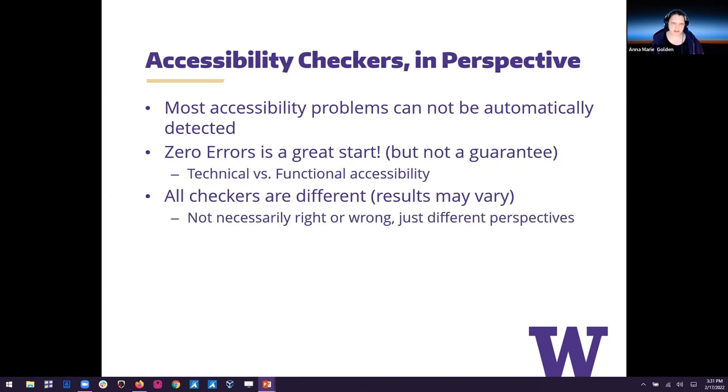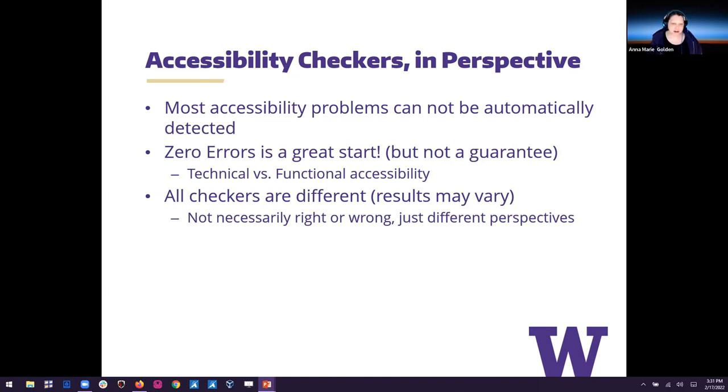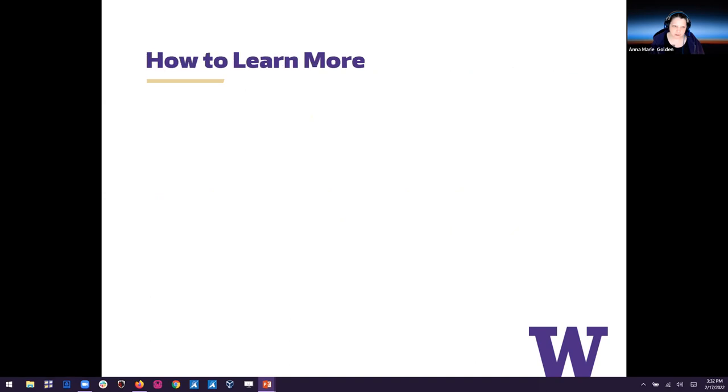So let's talk a little bit about accessibility checkers in perspective. Most accessibility problems cannot be automatically detected. But while zero errors is a great start, it's not really a guarantee because then we start talking about technical versus functional accessibility. So while something may be technically accessible, its actual functional accessibility may still have barriers that mean it's more difficult for users to get to content in order to consume it. And note that all checkers are different. So results may vary. It's not necessarily right or wrong. They just may have different perspectives.